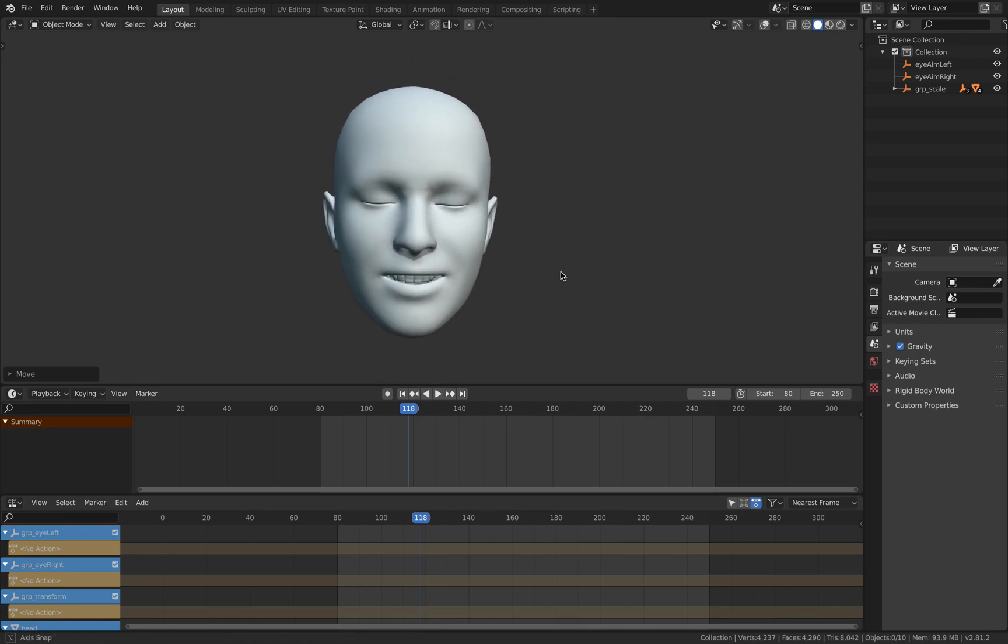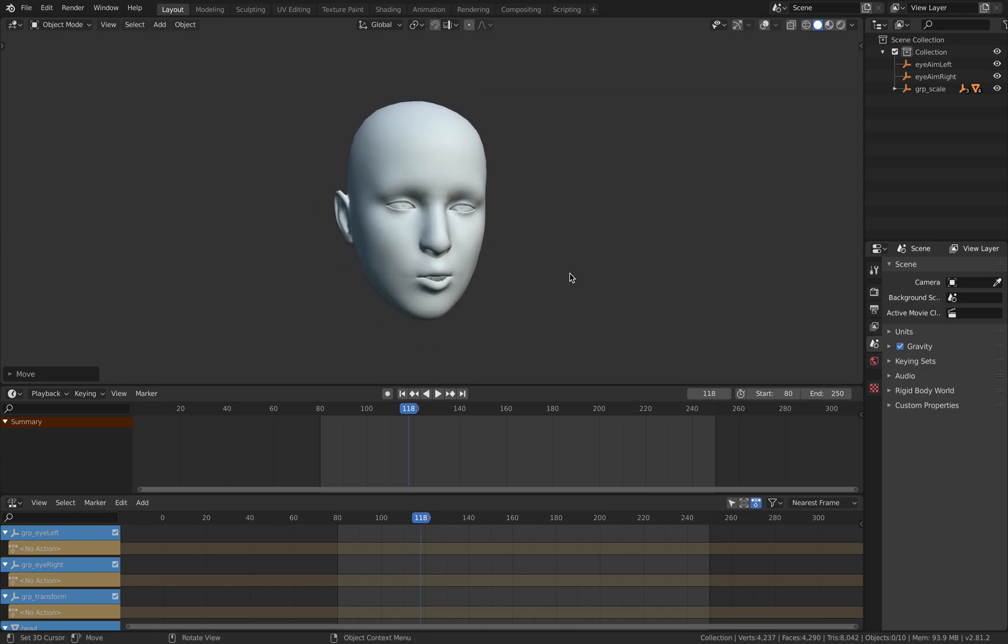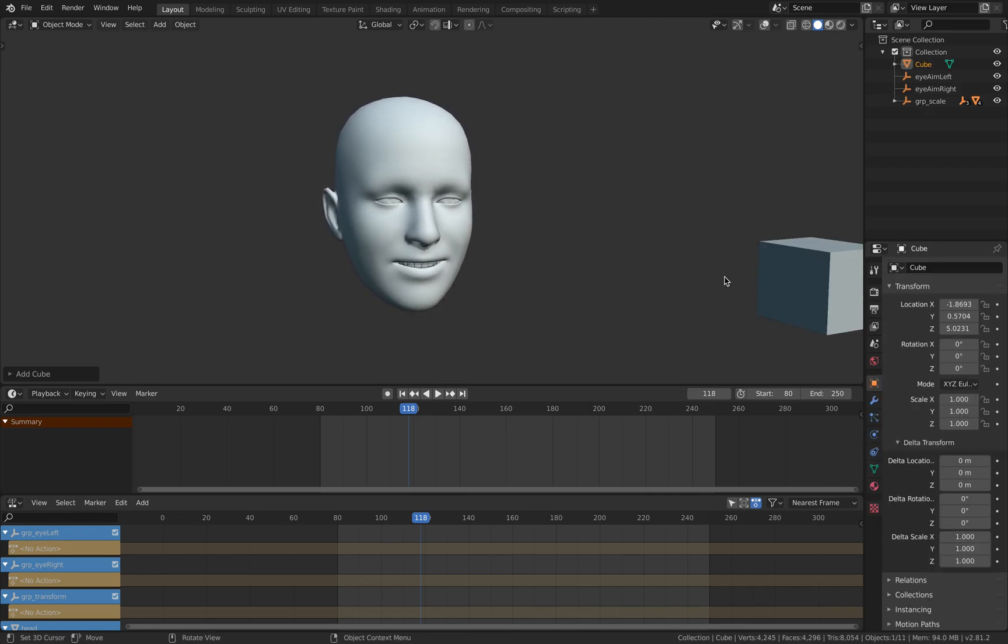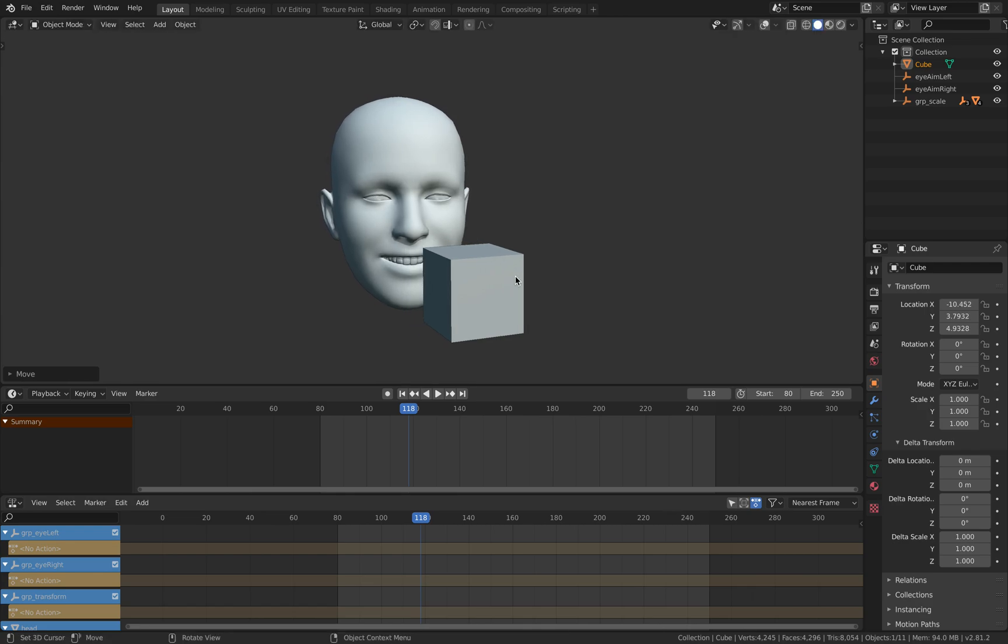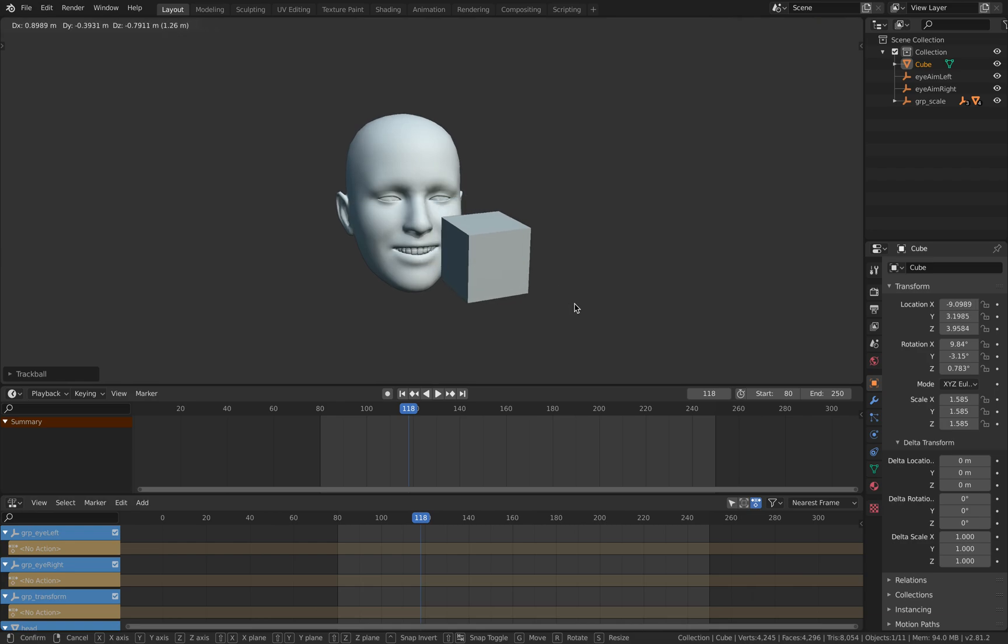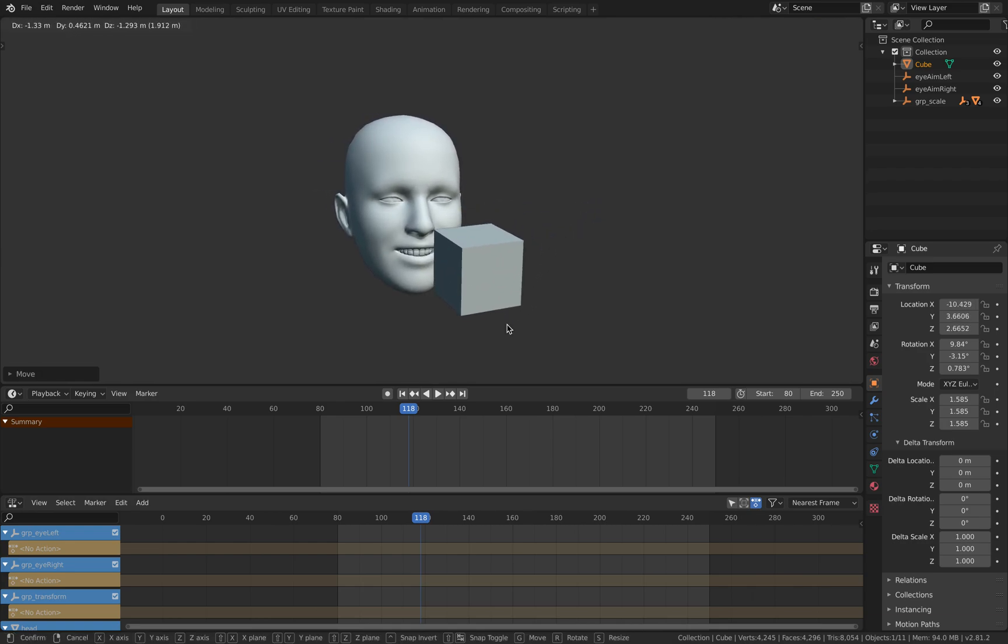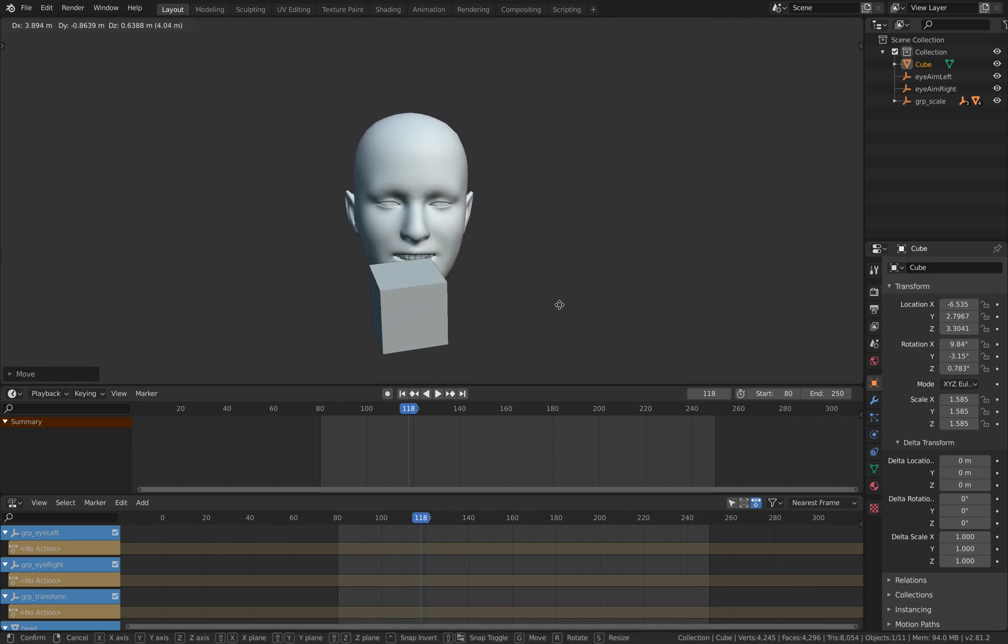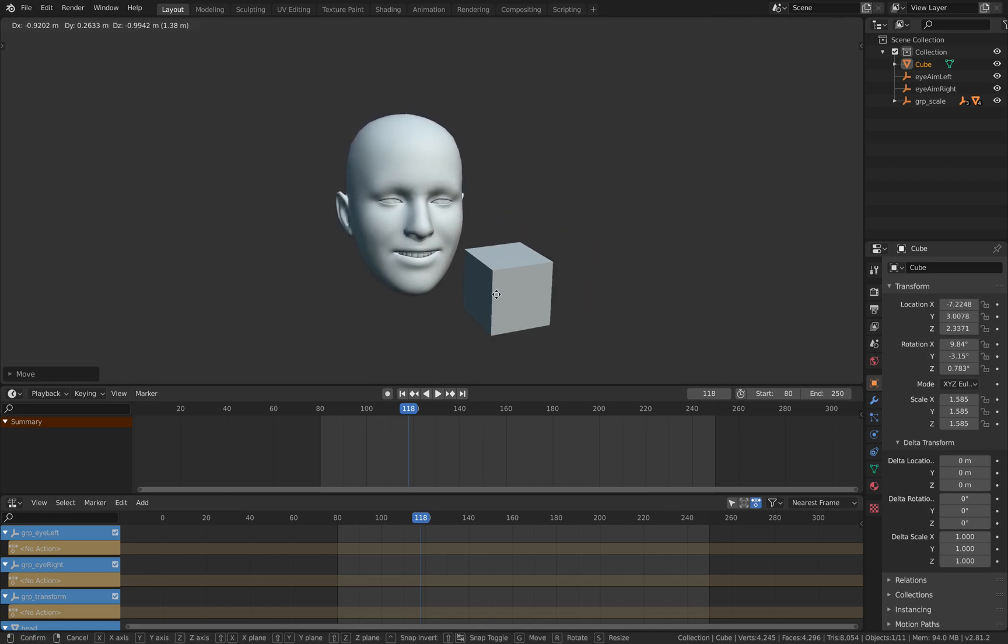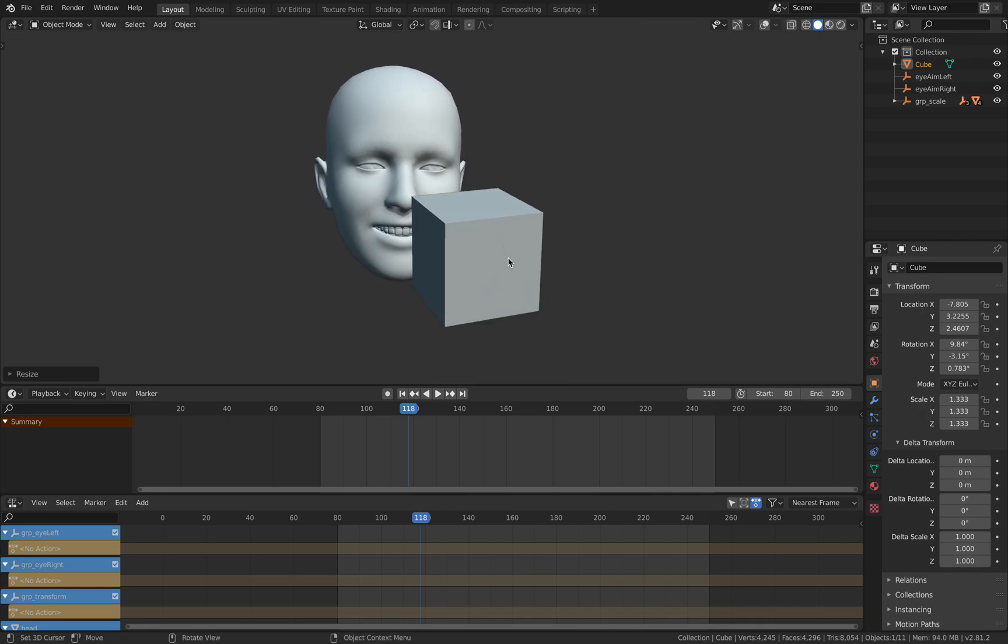So you can do quite neat thing like, for example, if I say like create a cube, just pretend this is like a virtual characters and you're going to create a cube. There you go, that's a cube and everything is real-time. If I want to... This is kind of interesting, right?